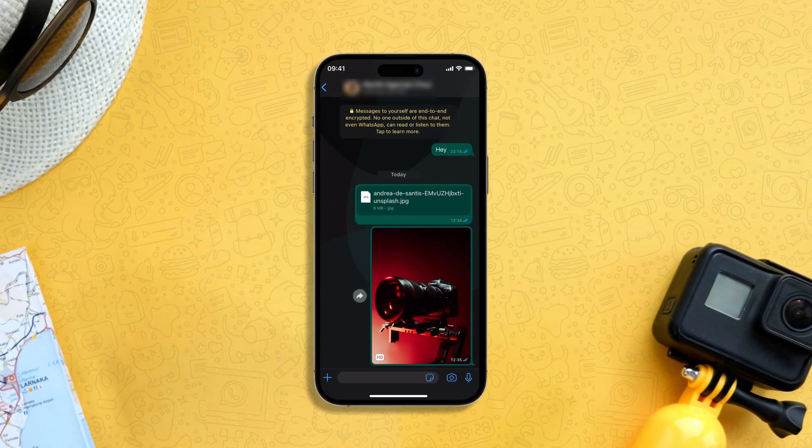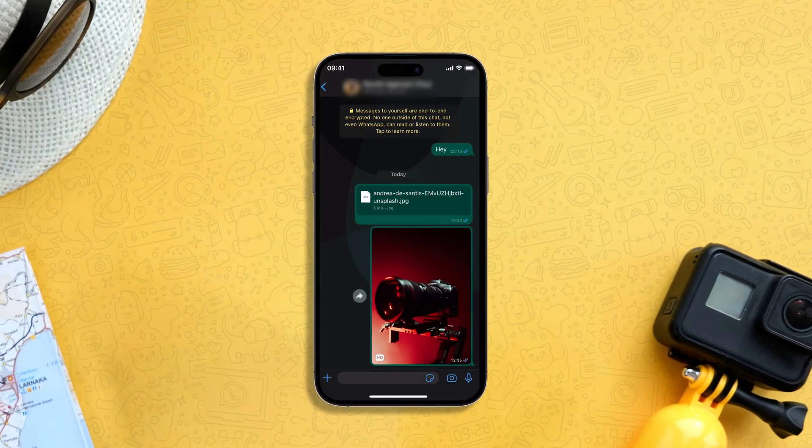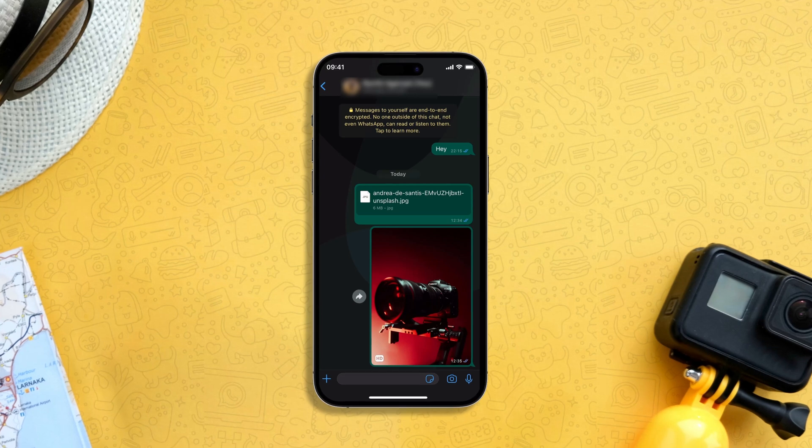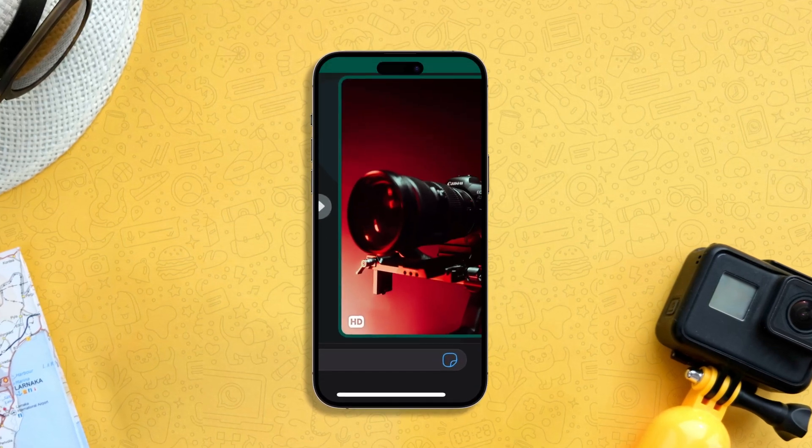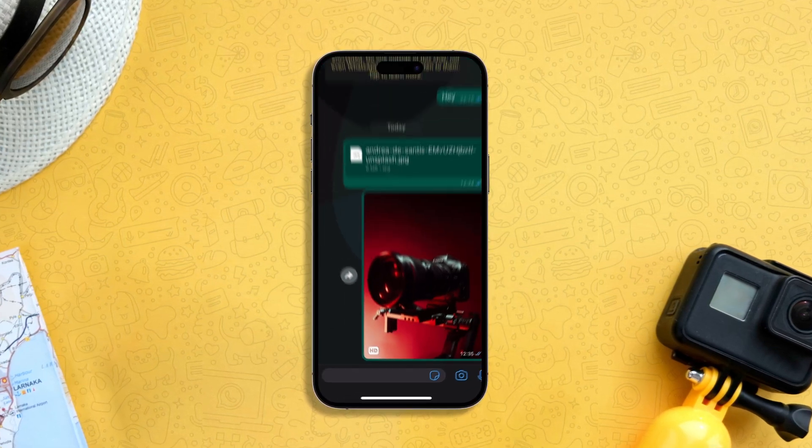To ensure that you have sent the image in HD quality, you can look at the bottom left part of the image where the HD logo will be visible.